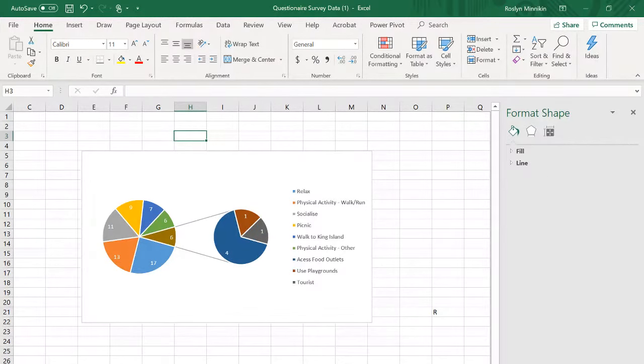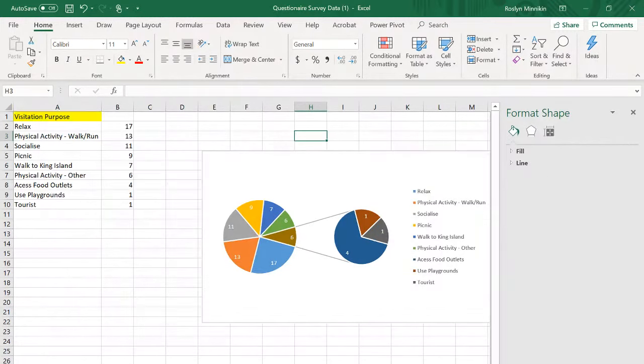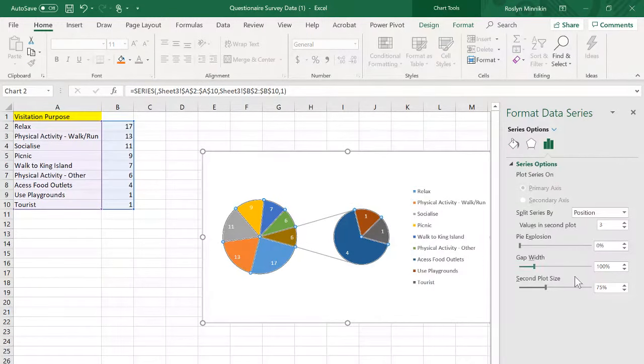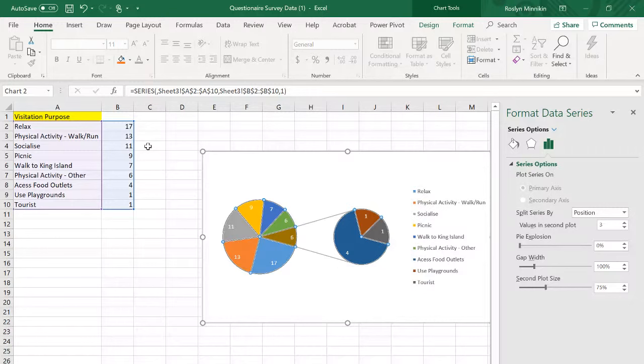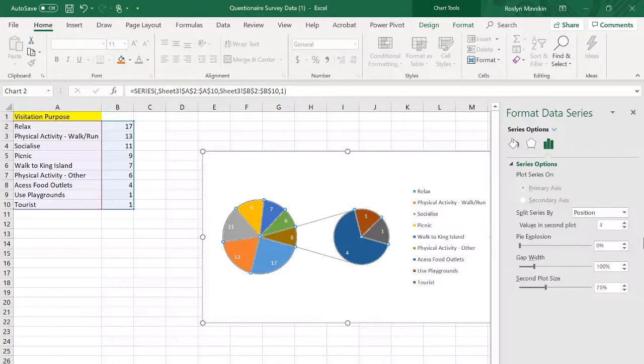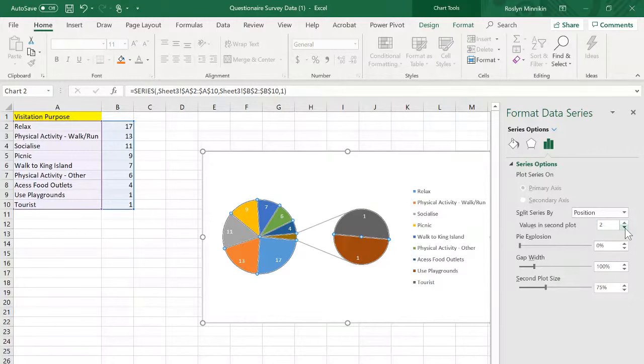Now when I click on that pie graph it gives me how many values I want in the second plot graph. Now I only have two. I've got physical activity walk and run and physical activity other, so remove it to two.